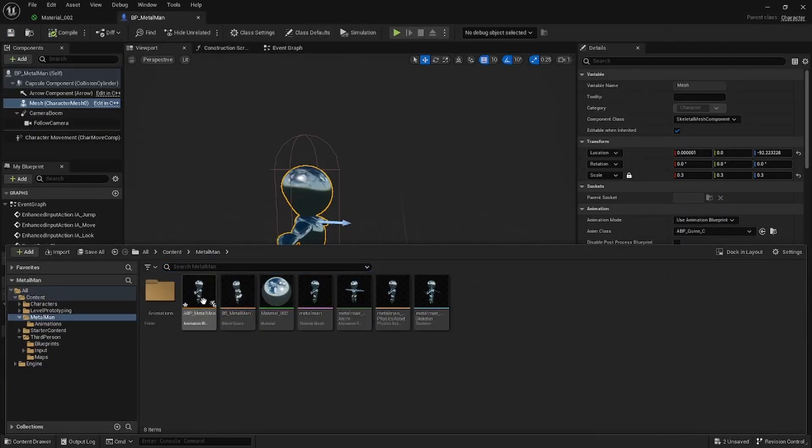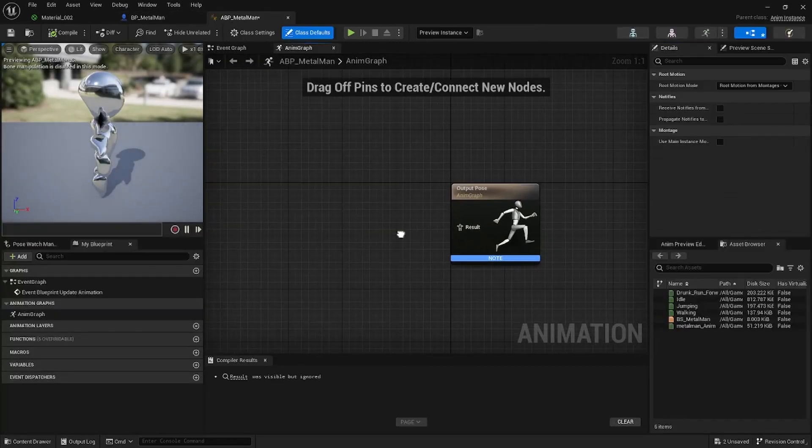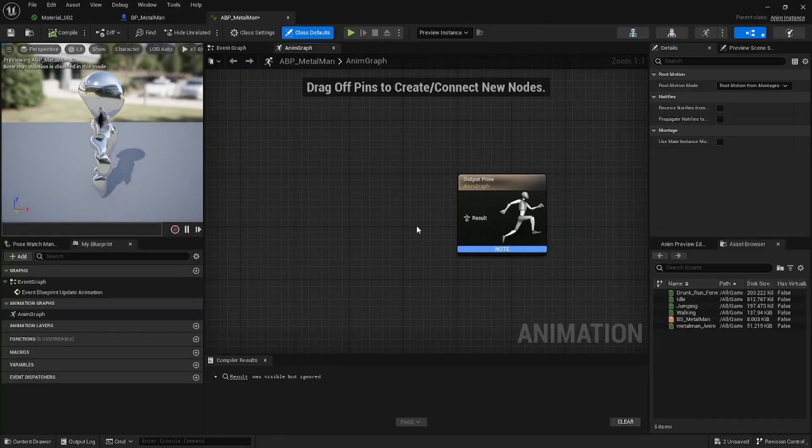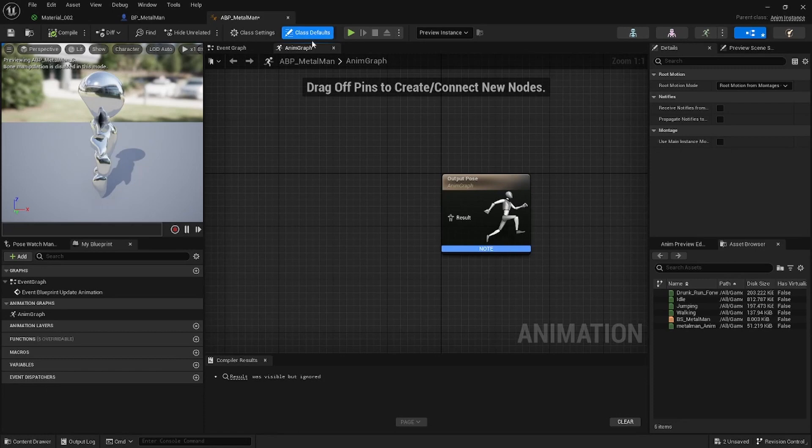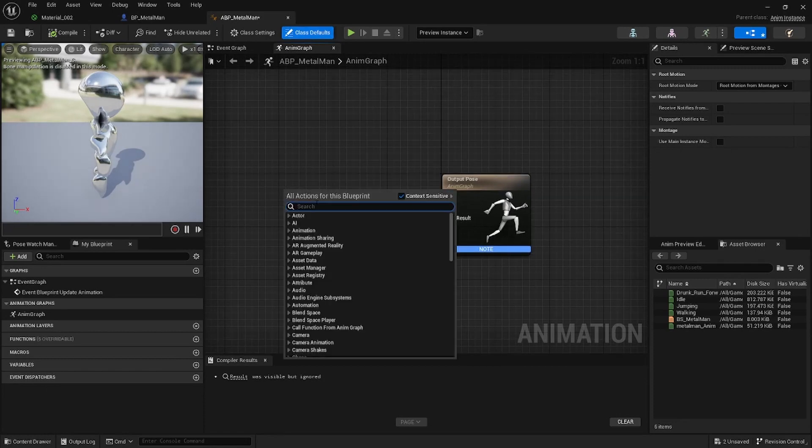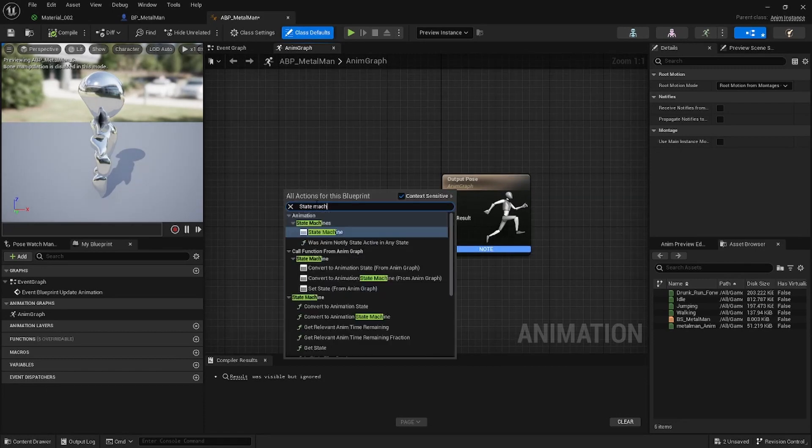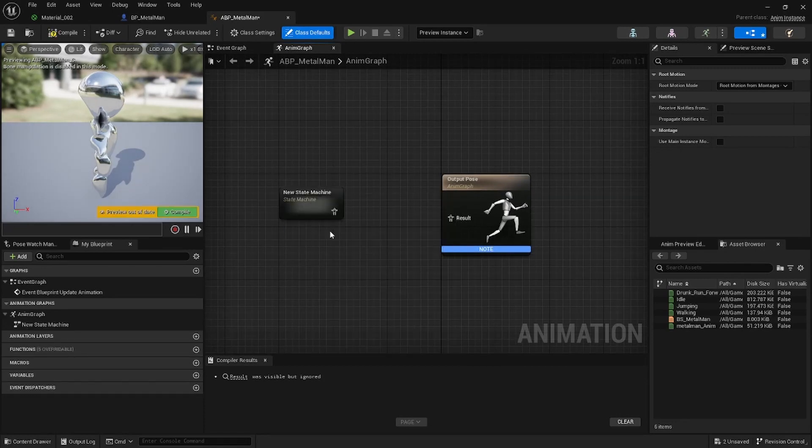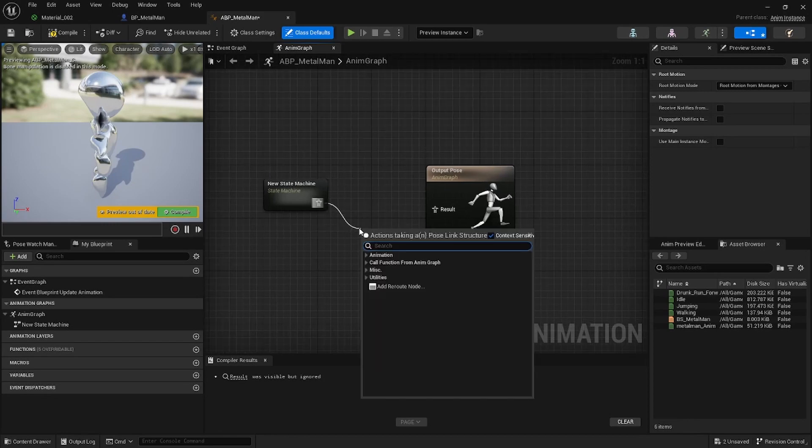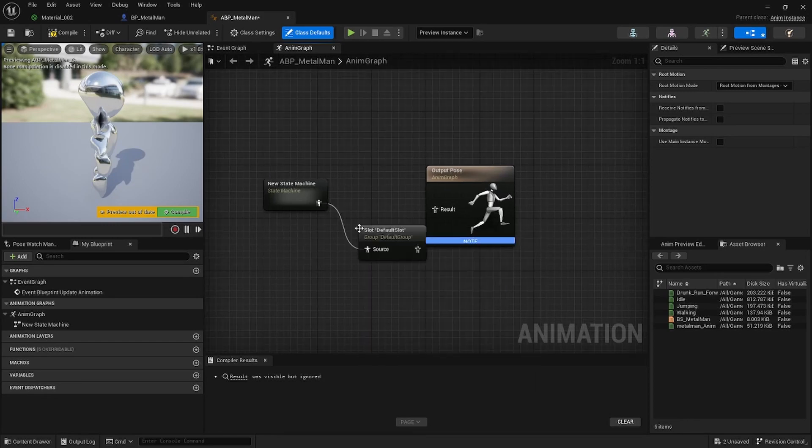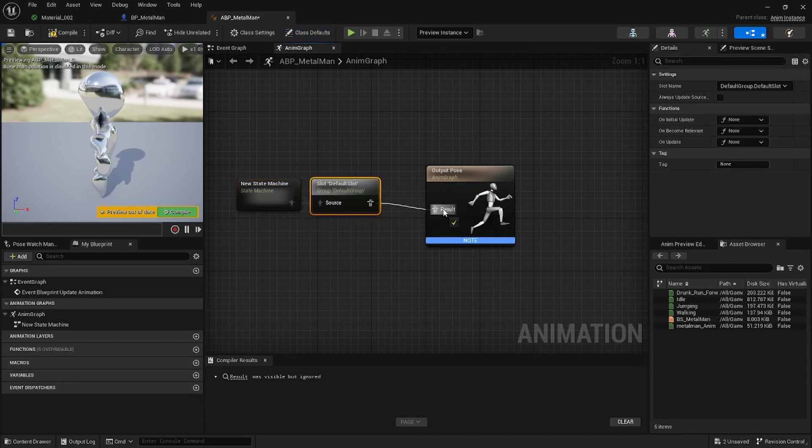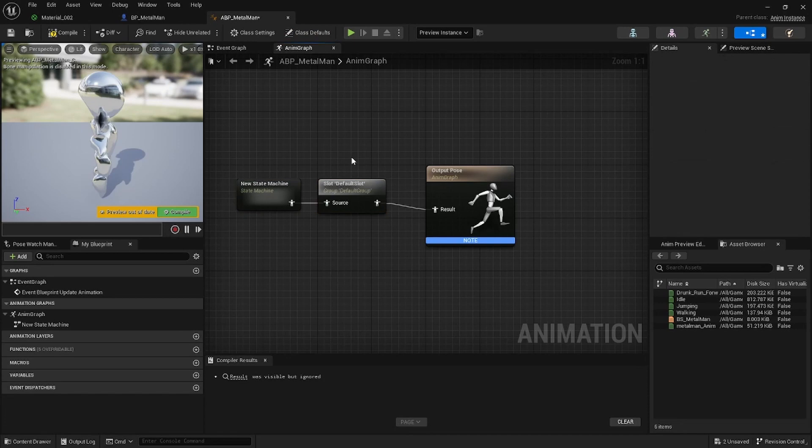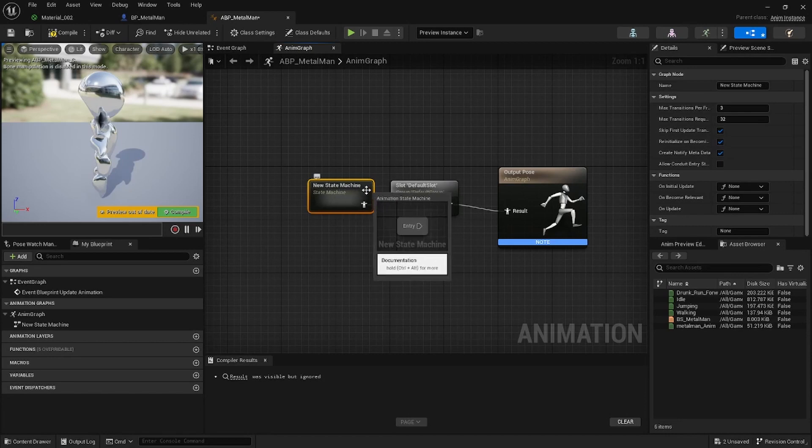Go on to your ABP_MetalMan now. So this is your Animation Blueprint. So the first thing you want to do here in the Anim Graph is you want to go ahead and search for State Machine, and then you also want to just drag this off and add a Default Slot. You're going to want to add this Default Slot for if you want to play like animation montages and stuff inside your Blueprint. So next thing you want to do is just go into your new State Machine. You can just call this whatever you want, call it Movement.